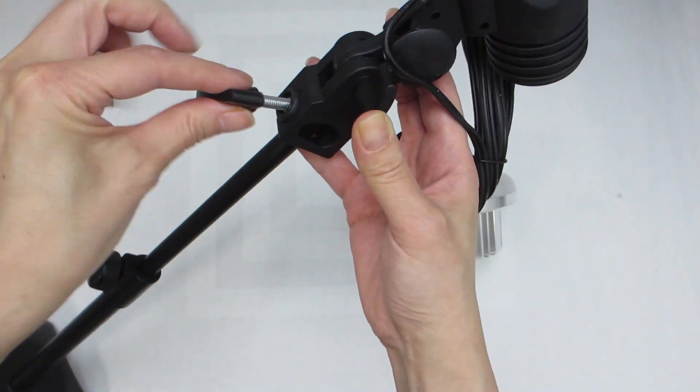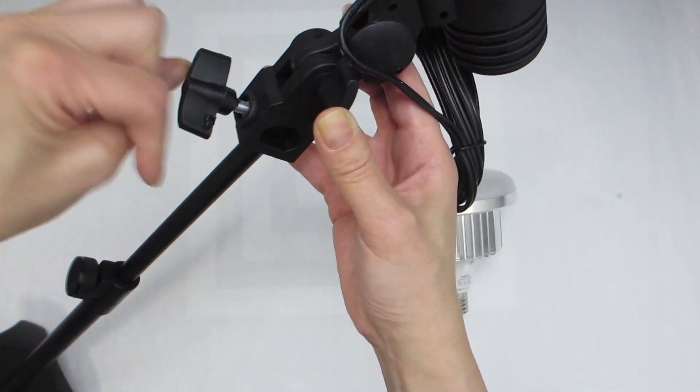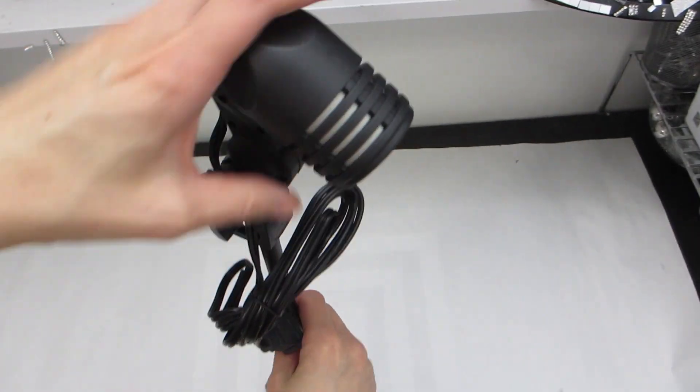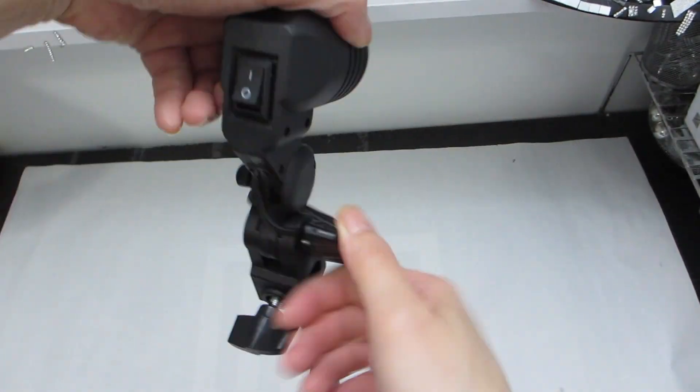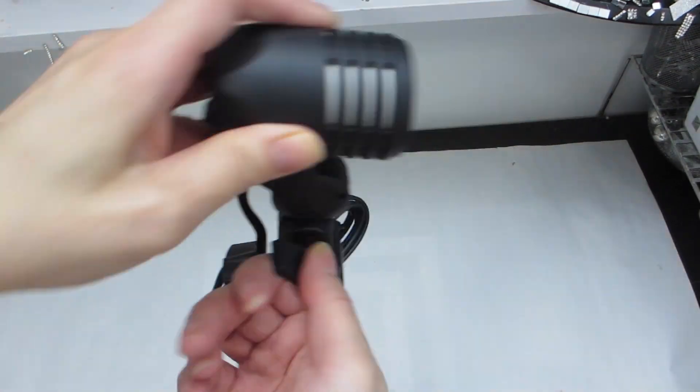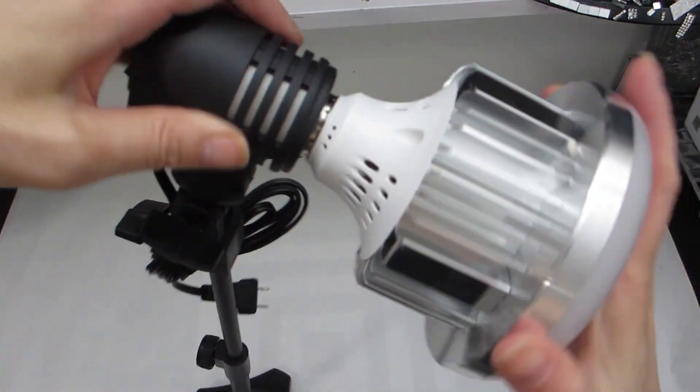There's a lever that can be used to tighten everything up. And there's also a second lever that you can use to adjust the angle of the light bulb to face upwards, downwards, or somewhere in the middle.